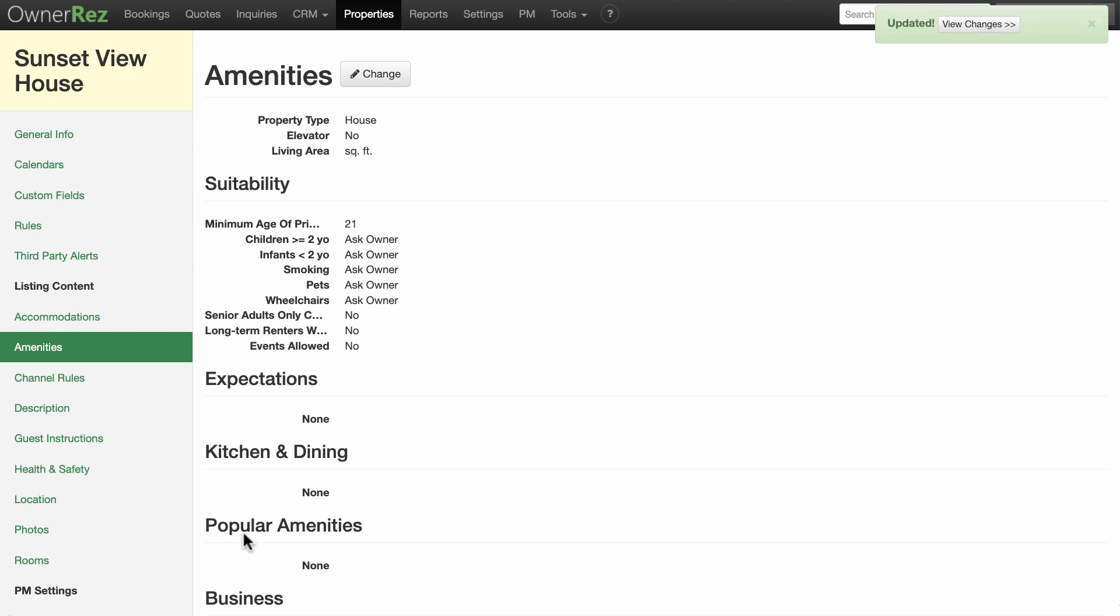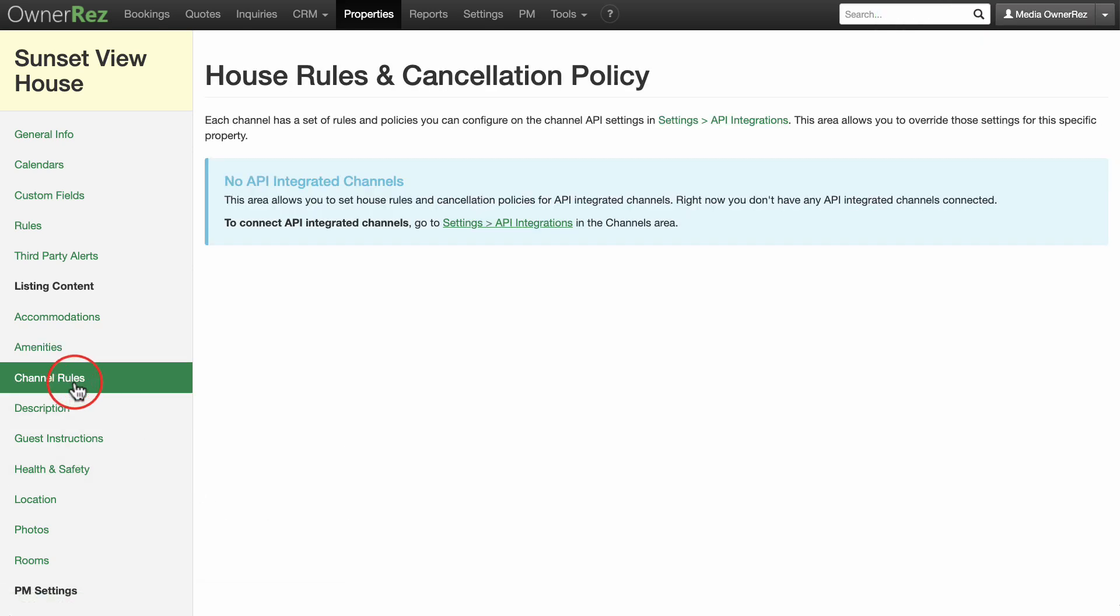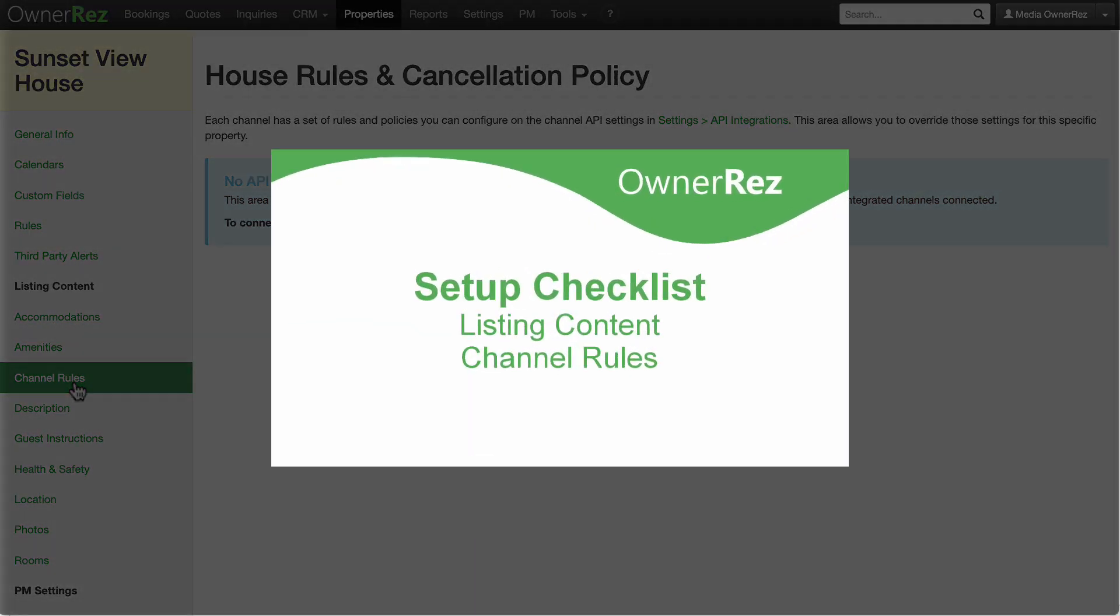Remember, you can always go back and edit this or any other section at any time. We will skip Channel Rules for now. When you have completed all the other setup steps, you can find information about this in the Listing Content Channel Rules video.